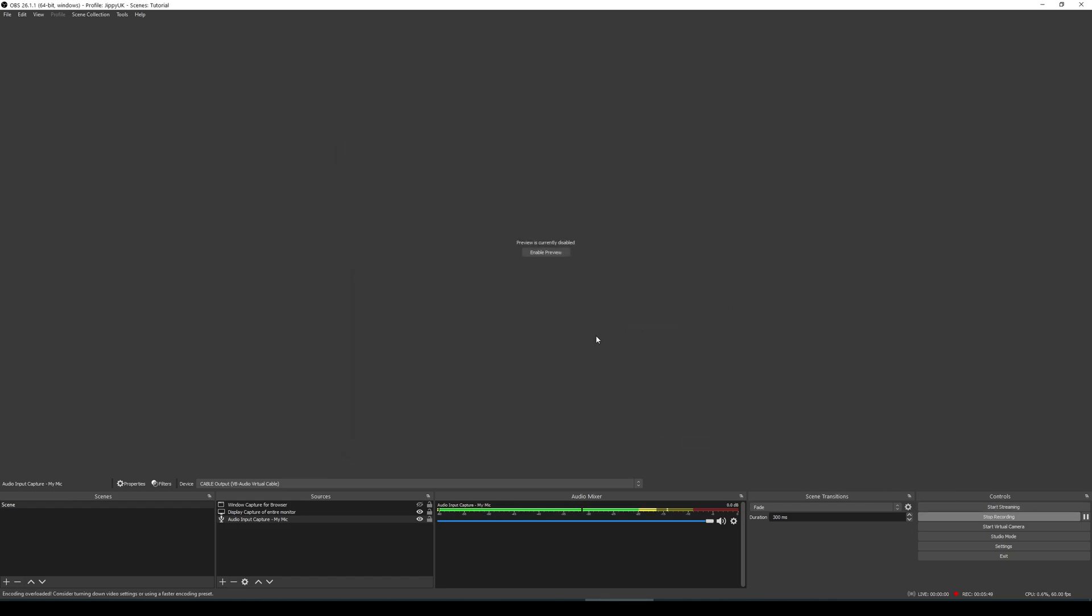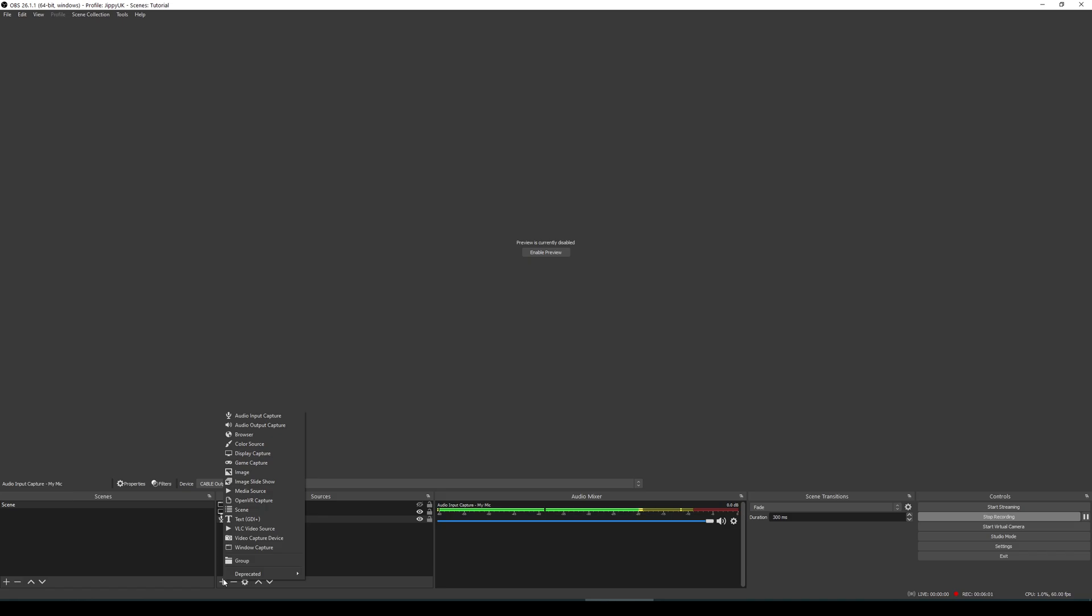Once you've gone through that, the next step is going to be to get the game appearing on your screen. In this case, we are going to be adding another source down at the bottom. Now, there are three options which you can choose here. There's display capture, game capture and window capture. You don't want to be using display capture or window capture when you're streaming a game. It doesn't look great. You want to be choosing game capture.